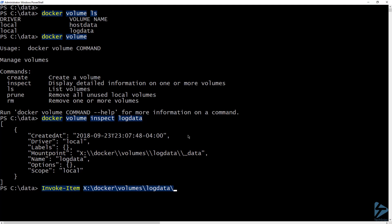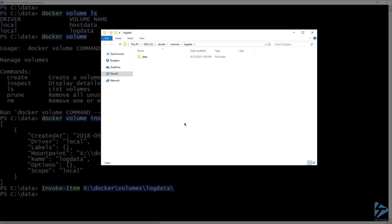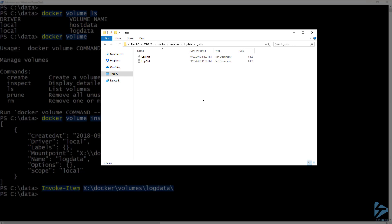Let's open that folder using Invoke-Item and have a look. Under the log data folder, there is a folder called _data. If we open that, we can see the files that were created from the container earlier.